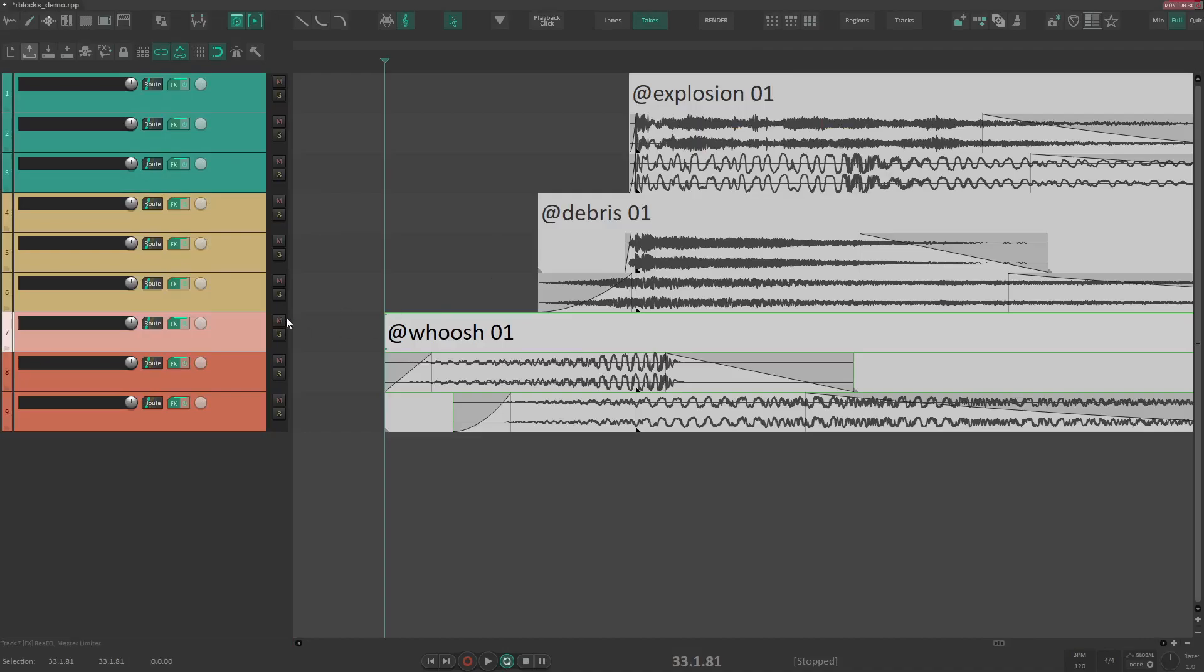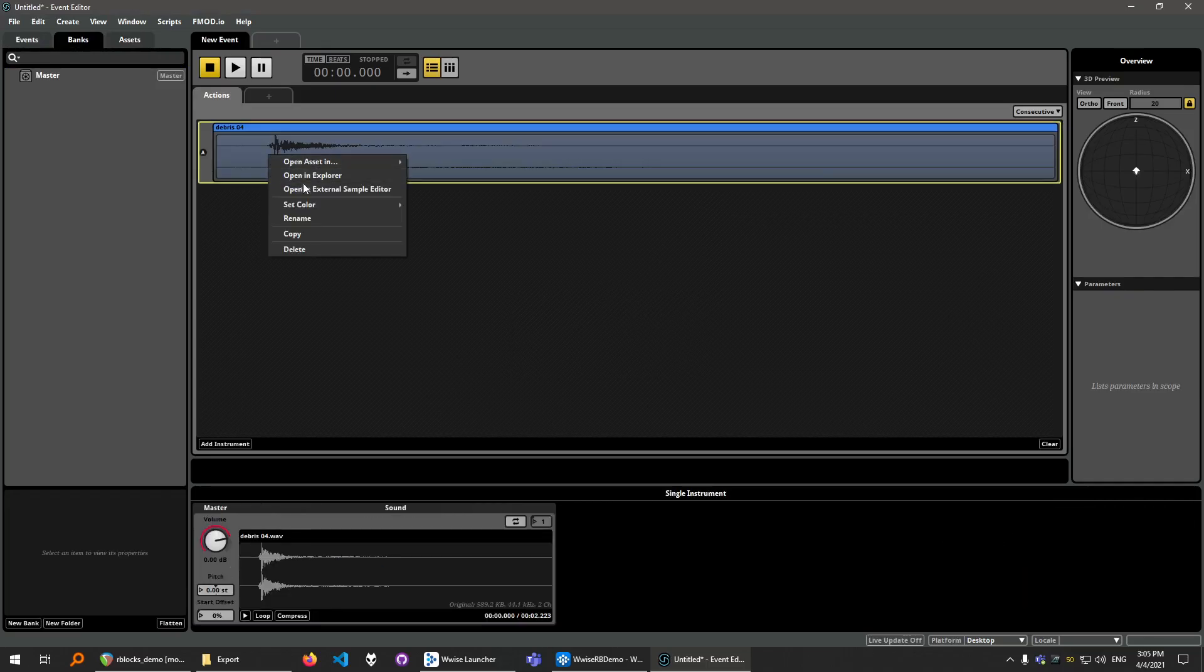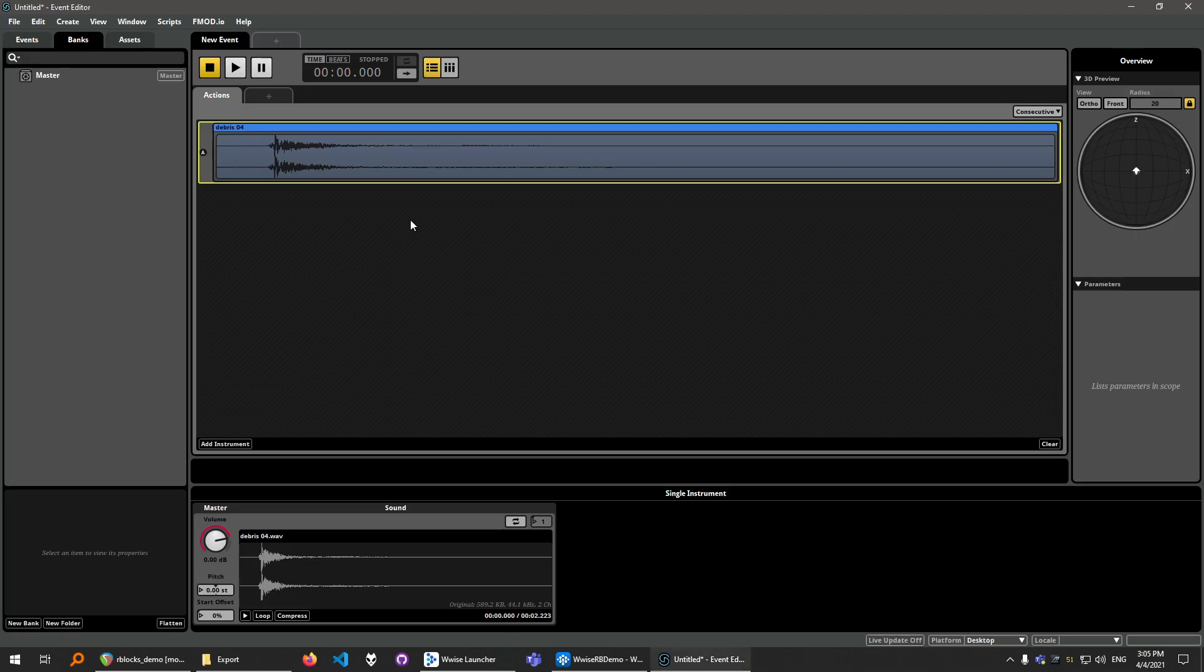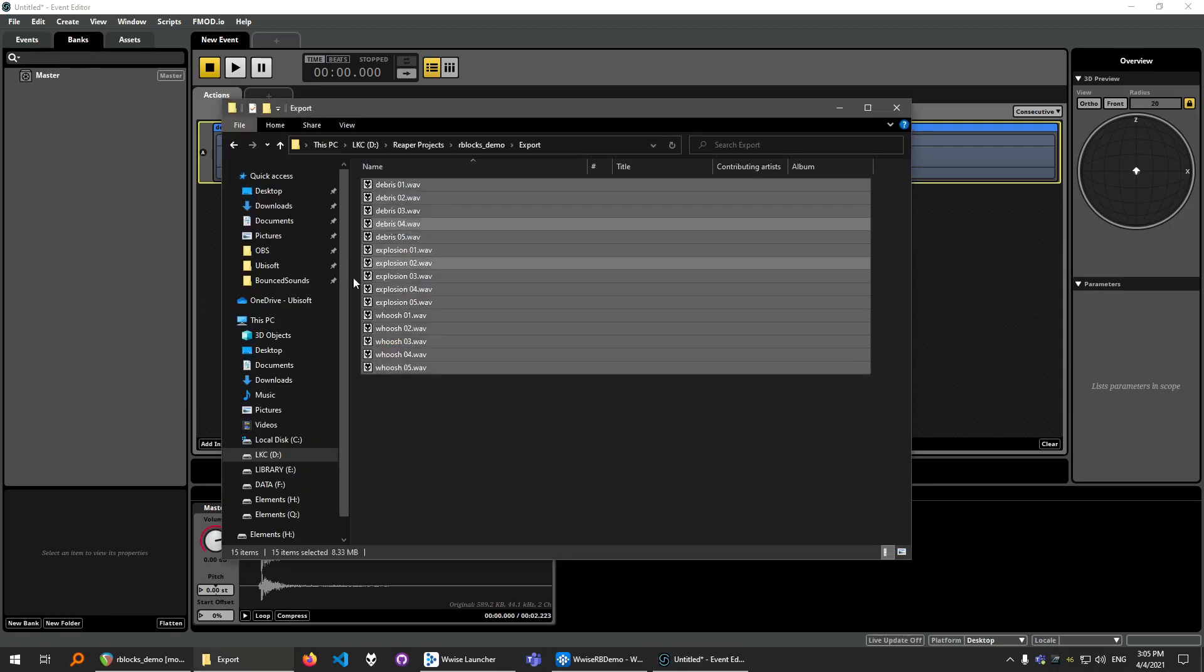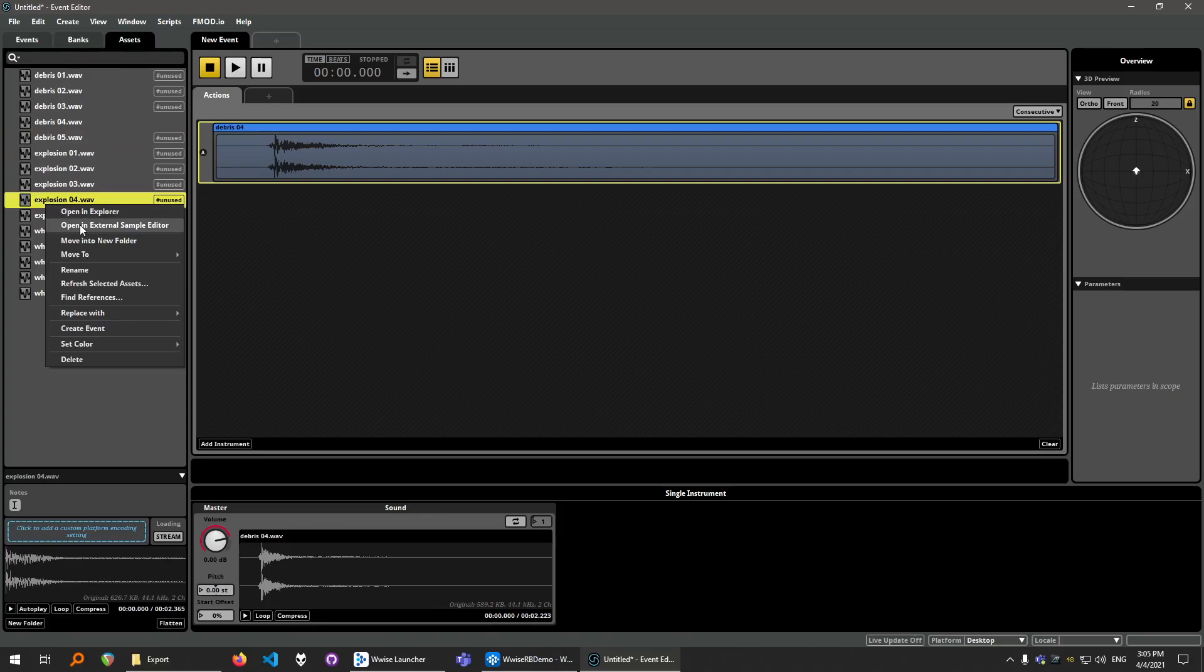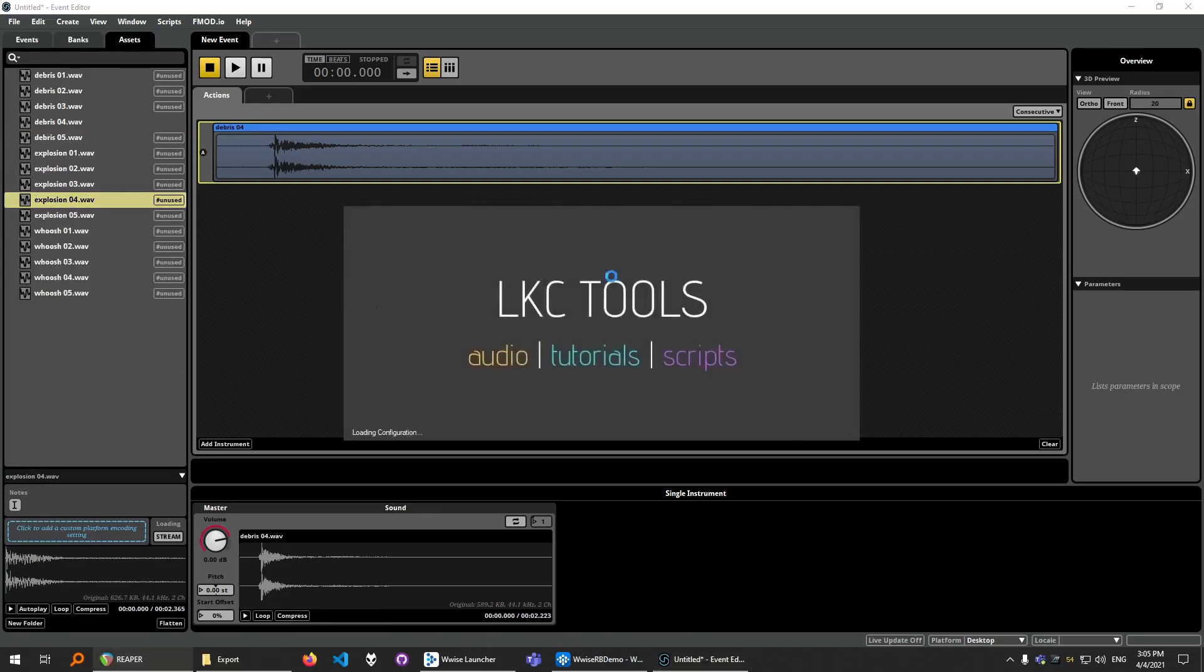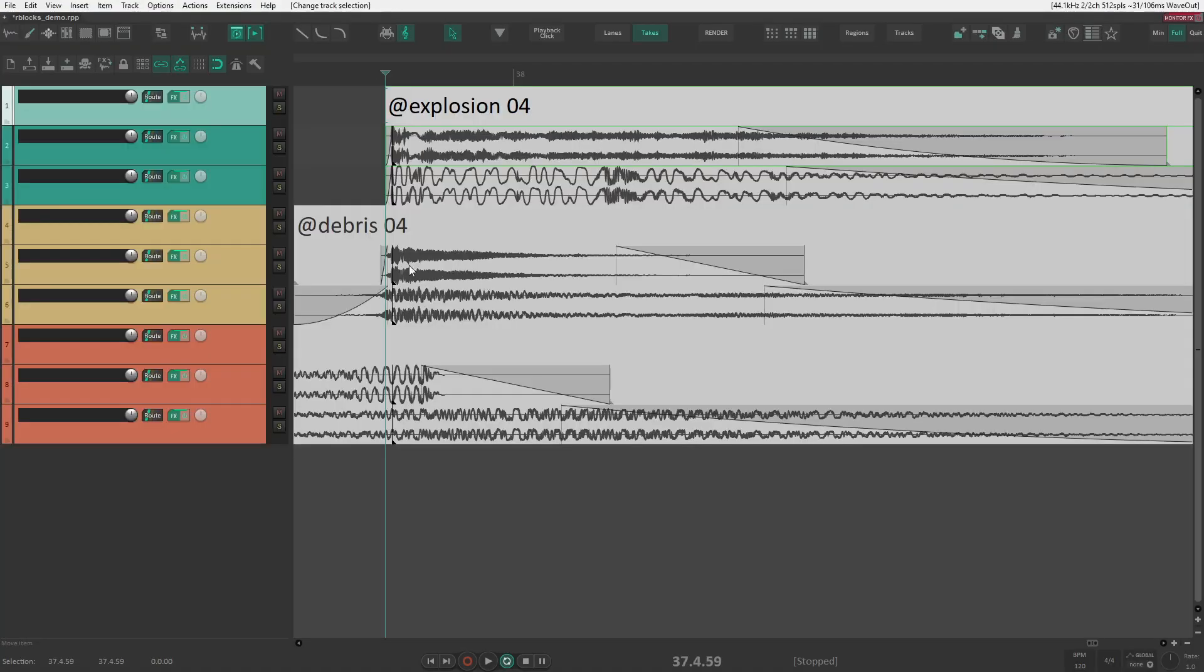This also works from FMOD. So like from here. And it also works even if Reaper is not opened. Let's pick explosion number 4. Open in external sample editor. Reaper will load. The project will open and the sound will be focused. So if you're working in game audio, this is also very useful and it allows you to iterate quickly.